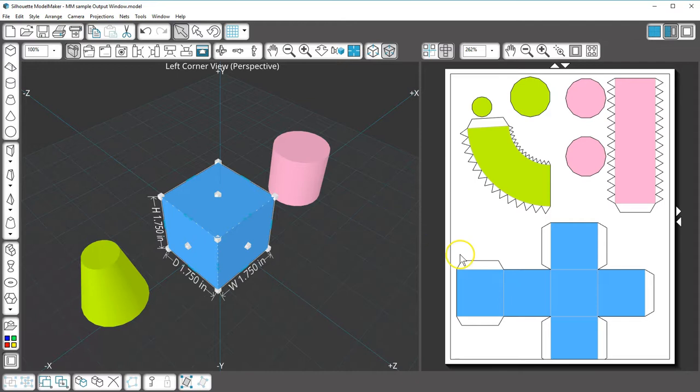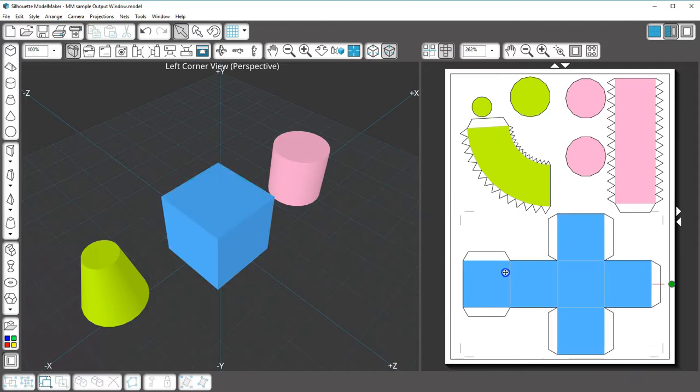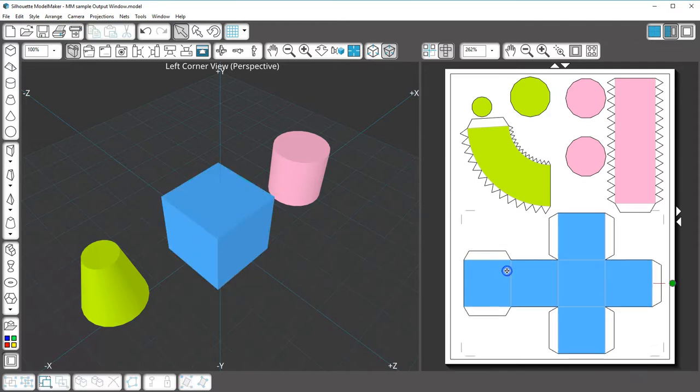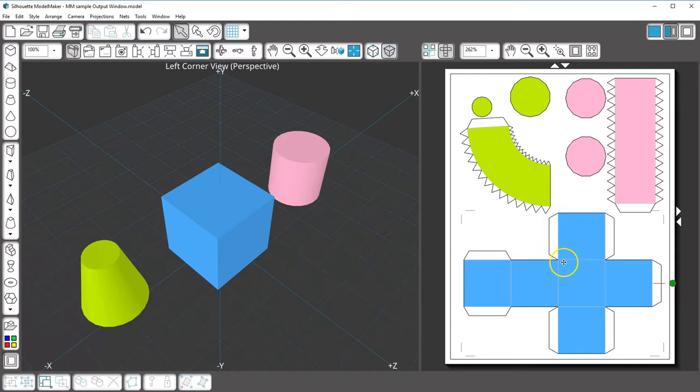A net can be printed on cardstock, folded, and glued to make the original 3D shape. Model Maker automatically adds glue tabs and score lines to the nets to help fold and adhere the sides together when assembling the physical model.